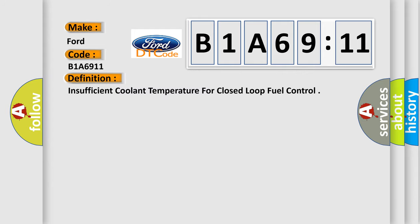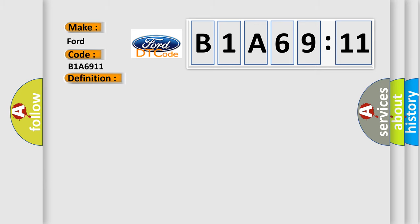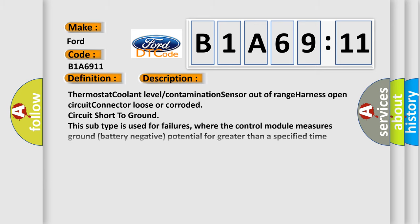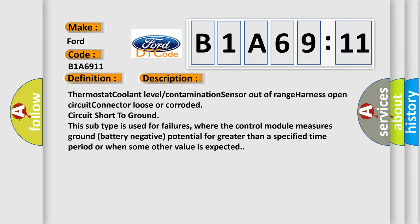The basic definition is insufficient coolant temperature for closed-loop fuel control. And now this is a short description of this DTC code: thermostat coolant level contamination sensor out-of-range harness open circuit connector loose or corroded circuit short-to-ground. This subtype is used for failures where the control module measures ground battery negative potential for greater than a specified time period or when some other value is expected.